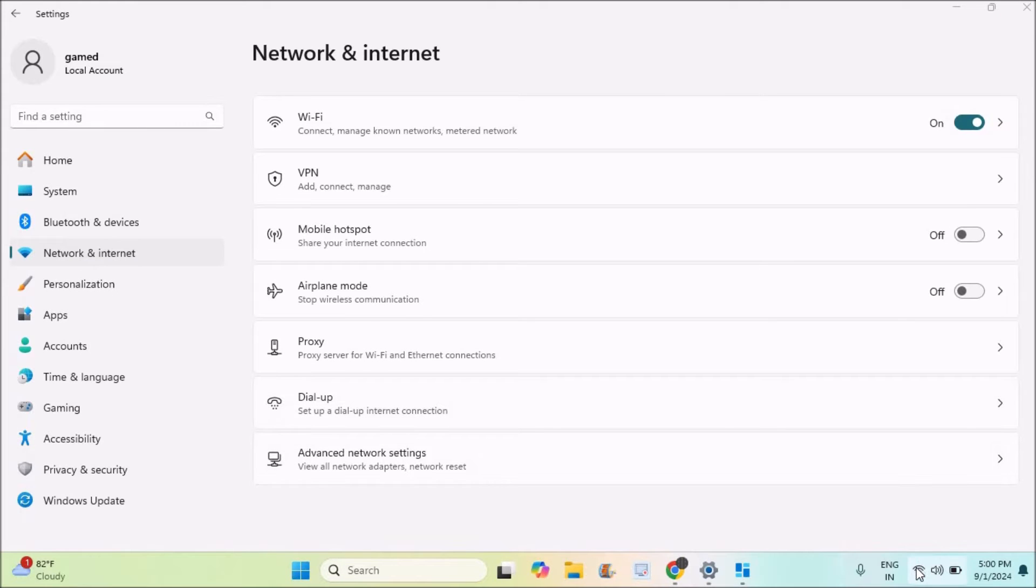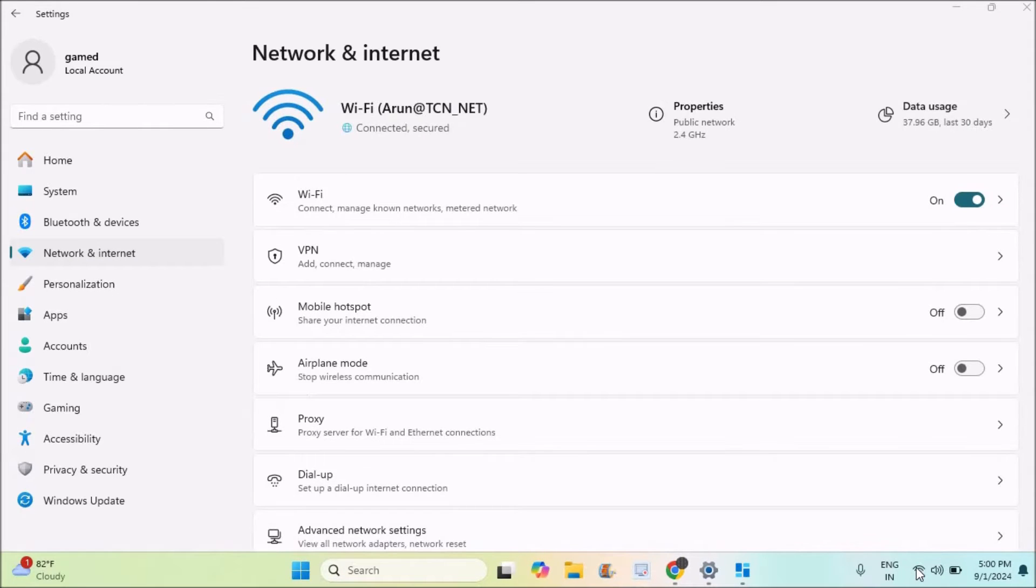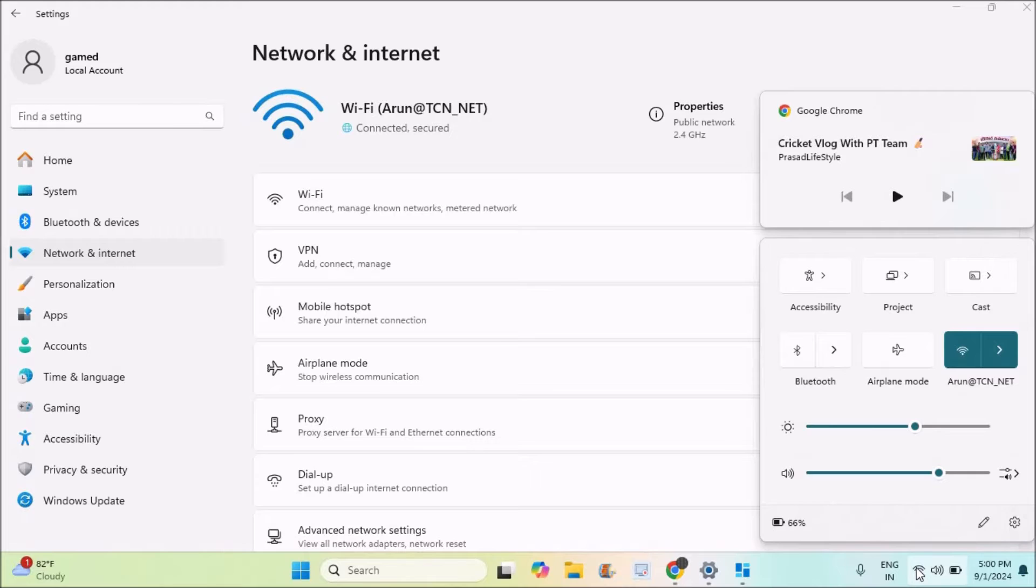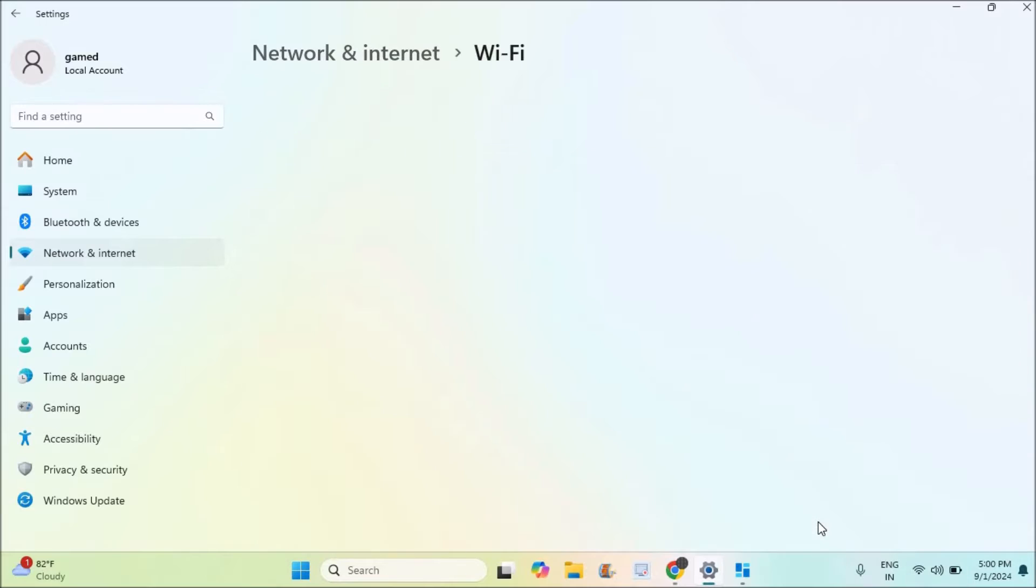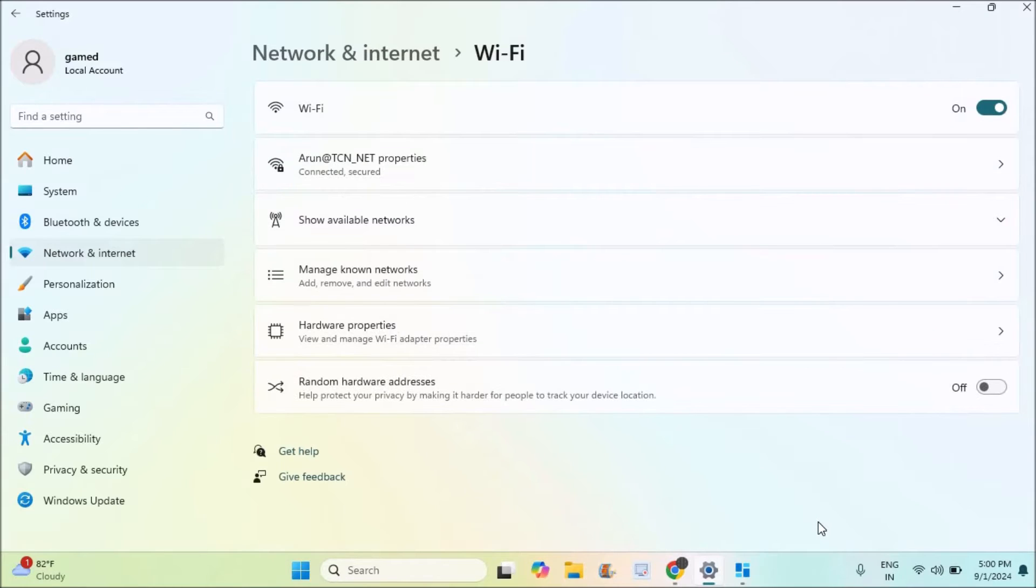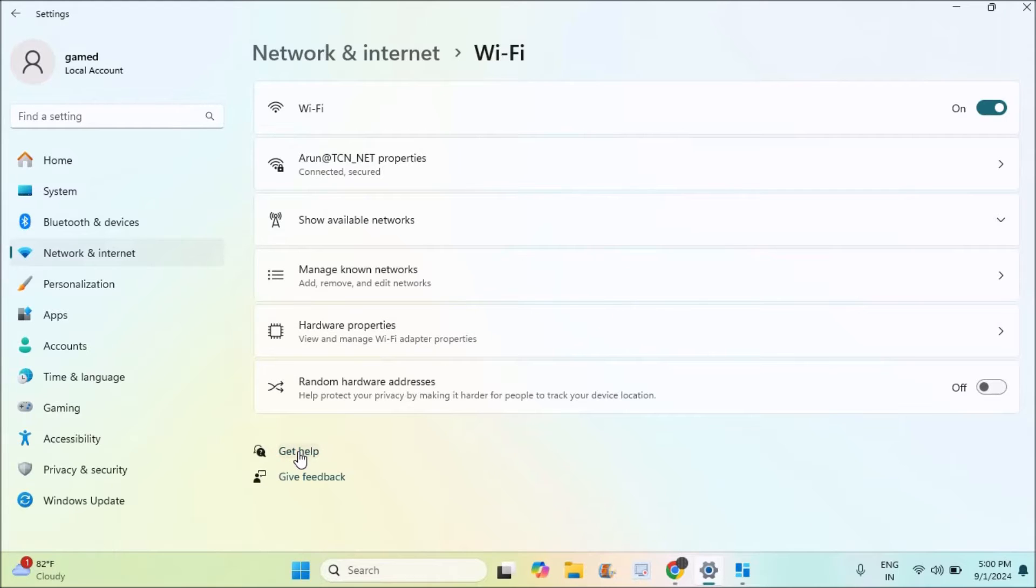You can click on this Wi-Fi symbol, click on Wi-Fi, and click on 'More Wi-Fi settings'. This will open the Wi-Fi settings and you need to click on 'Get help'.